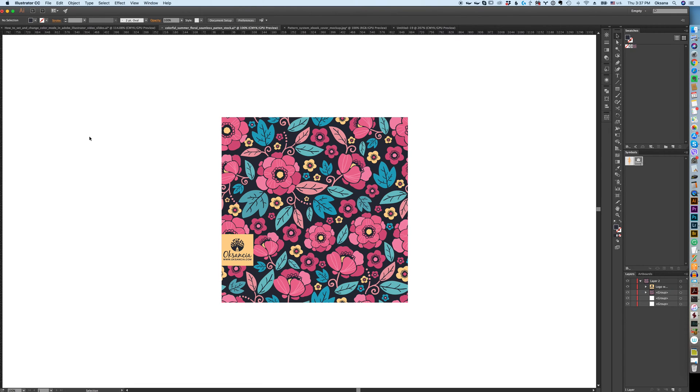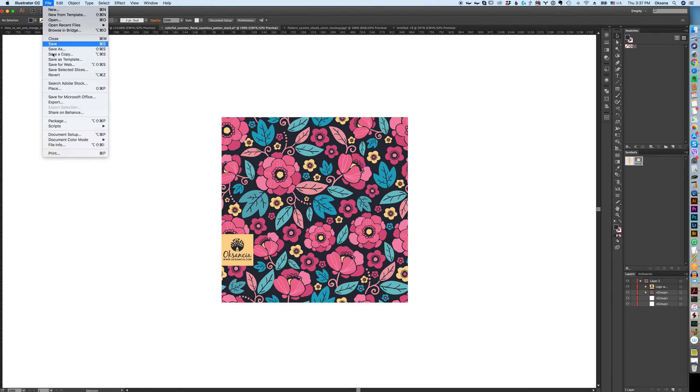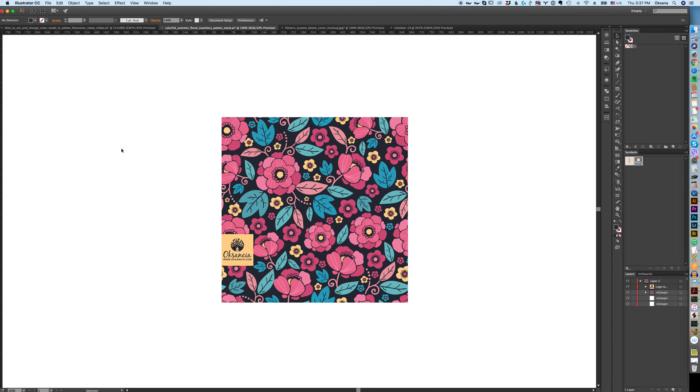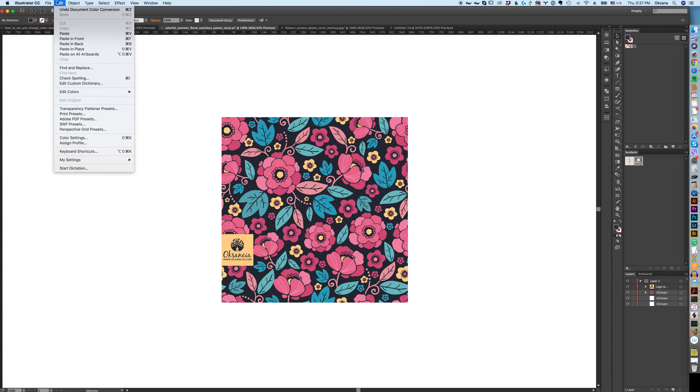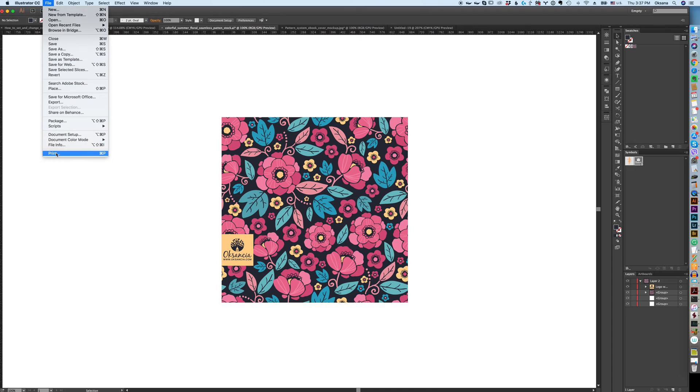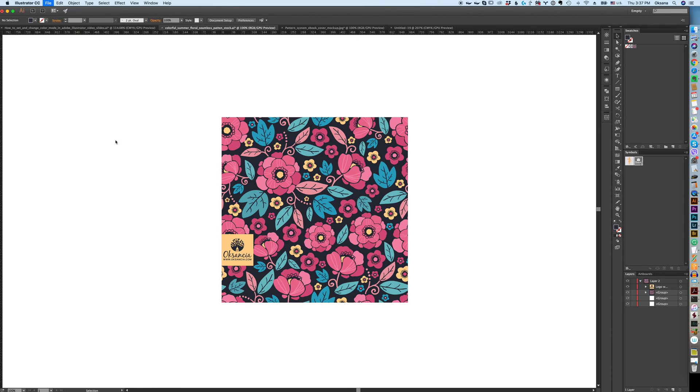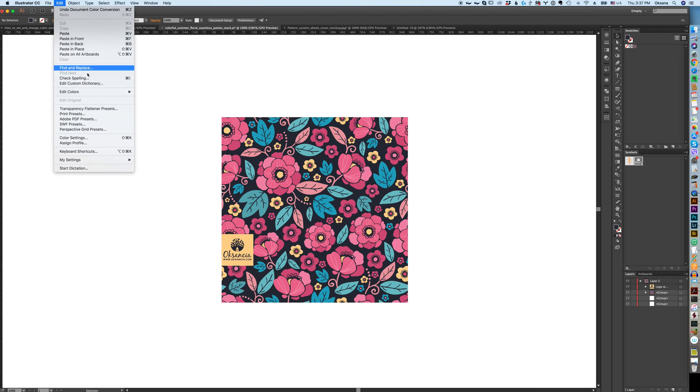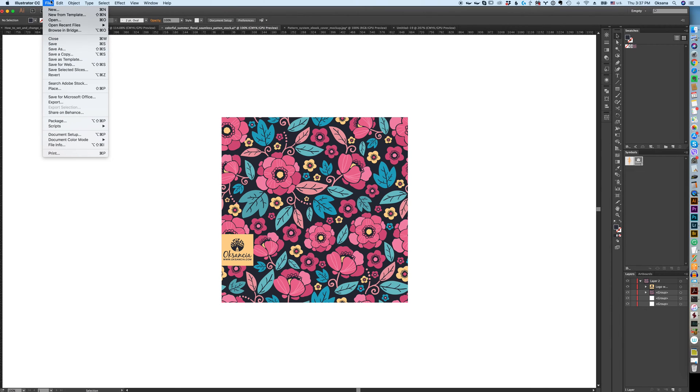I'm going to show you how you can change the color mode and where to look it up. You need to go to File again, Document Color Mode. Here you can see that this is CMYK color. You can pick RGB color right here. In this case I don't see a major color shift, but sometimes with some colors it really happens. You can change document color mode after you already have your file created.